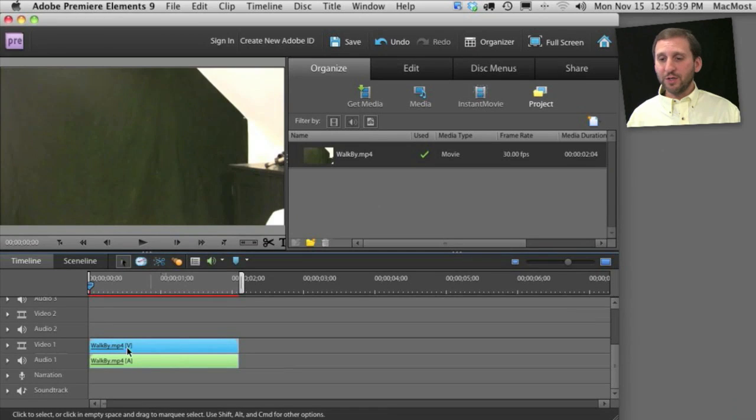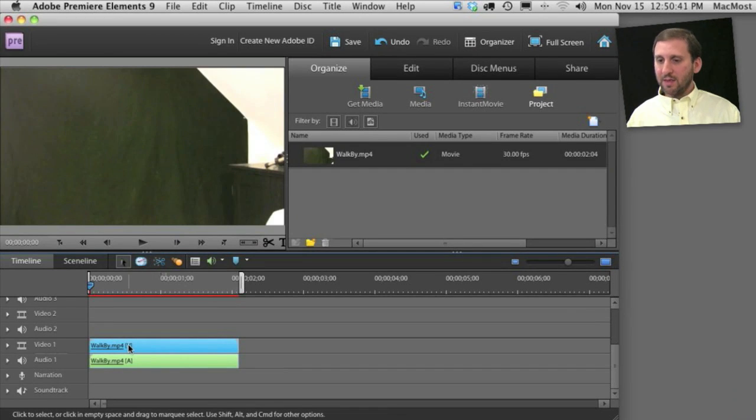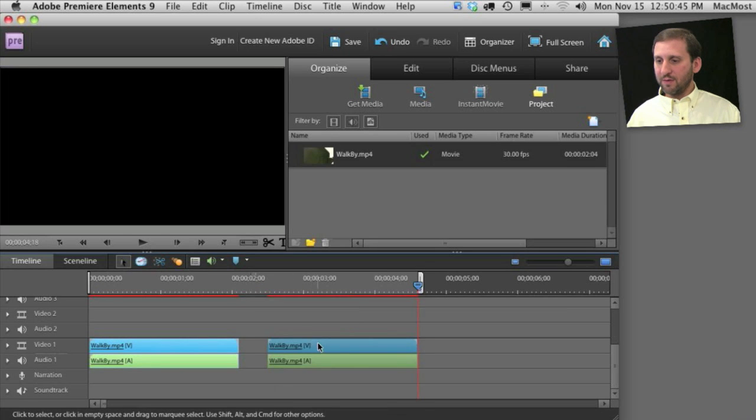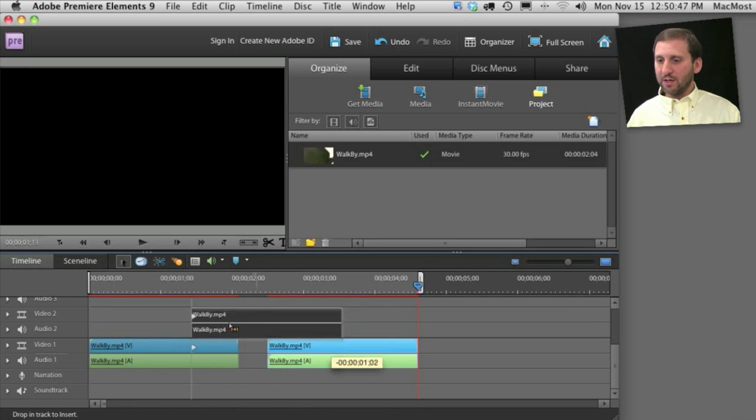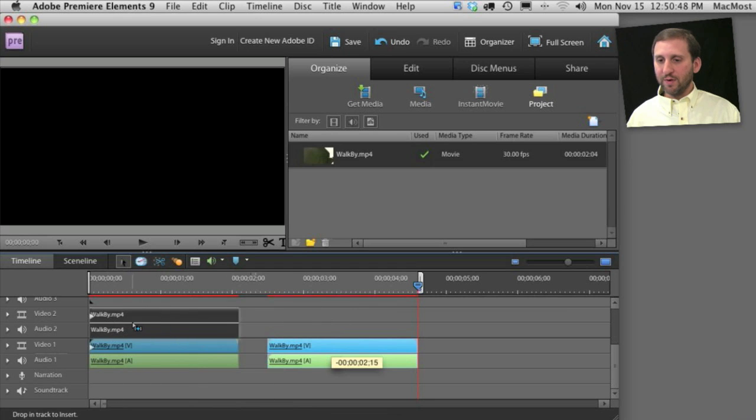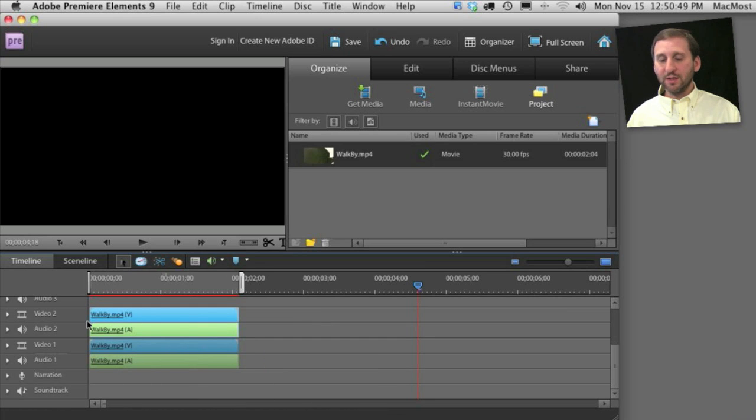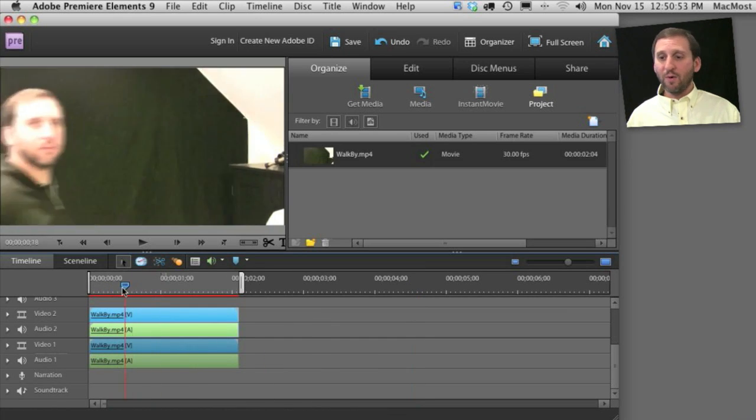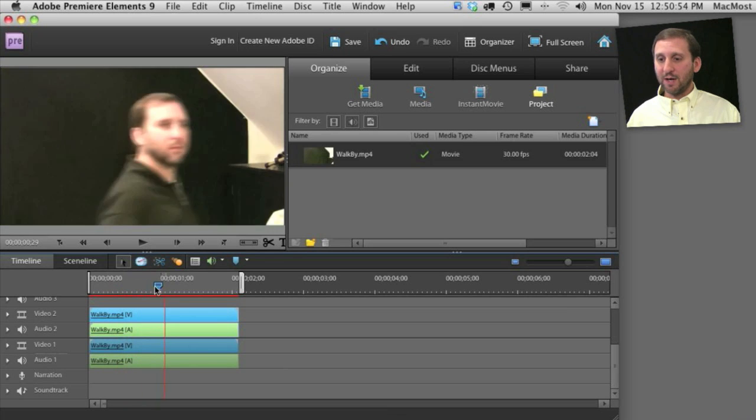So the first thing we want to do is copy this video here and paste it over there. We're just doing that as a way to then move it onto the second video track. So the first video track and the second video track is the same thing. One is just on top of the other.